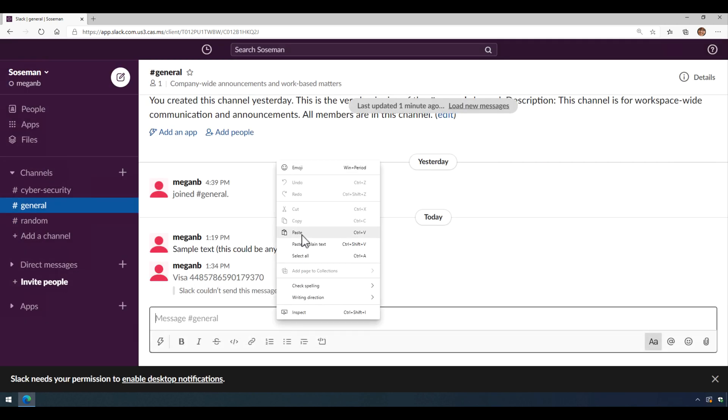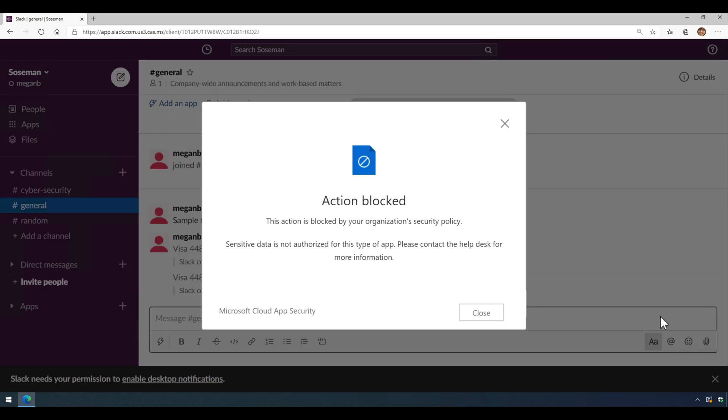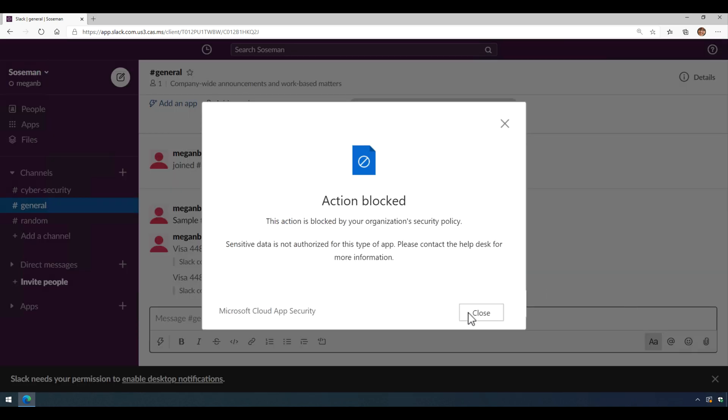Let's try that again. Right click, paste, hit enter, boom, blocked again. And at this point, this message has not been sent.